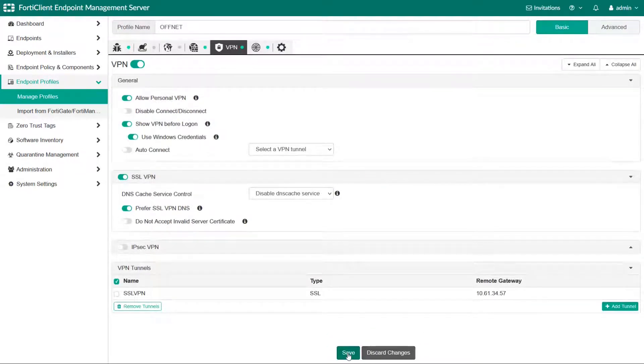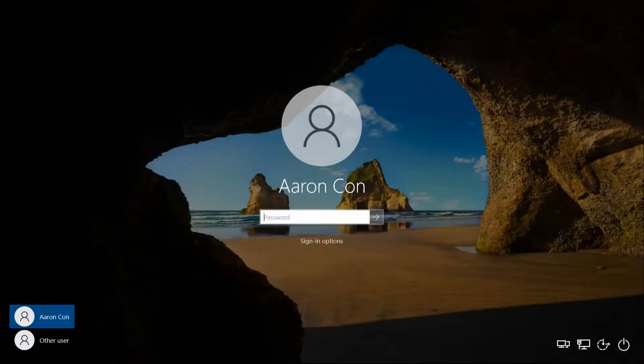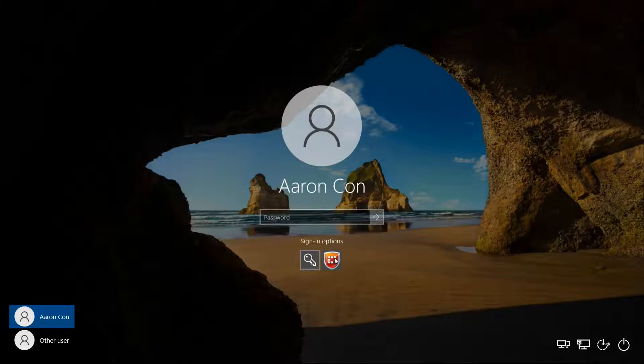So the next step is just to show how it looks like on the Windows desktop. There is a sign-in option and now we can select FortiClient VPN.